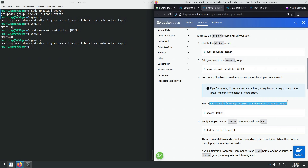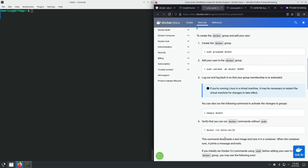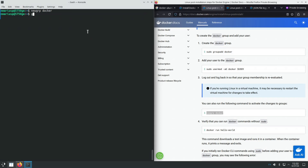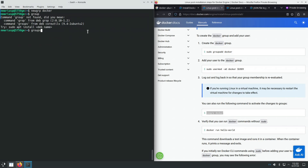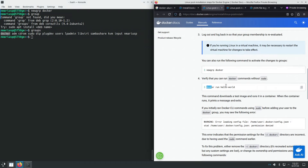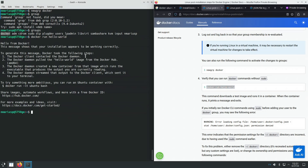We run 'newgrp docker' to activate the changes to groups without rebooting. Running 'groups' now shows the Linux user is a member of the docker user group. Now we can run Docker command lines without prepending sudo in front of them, and it works correctly.